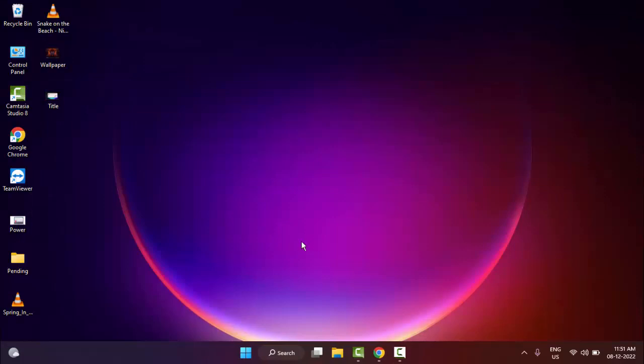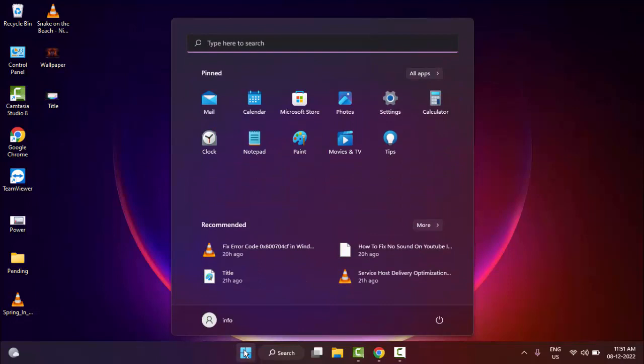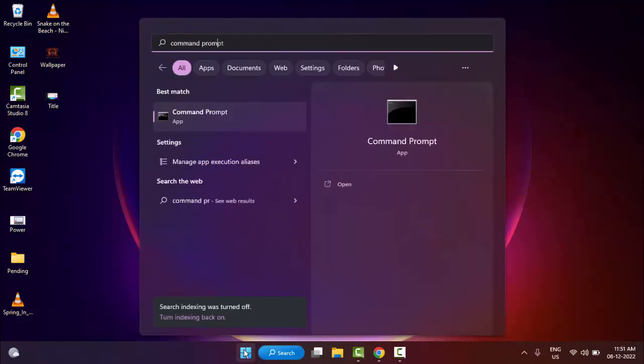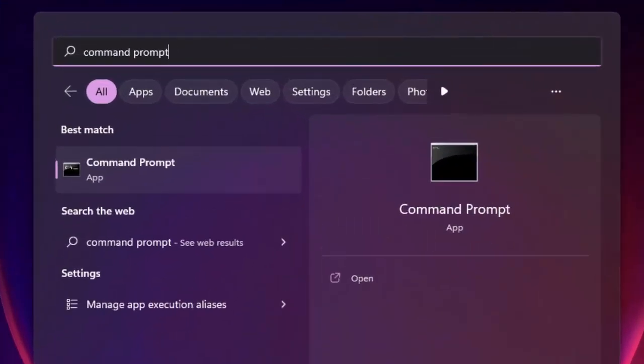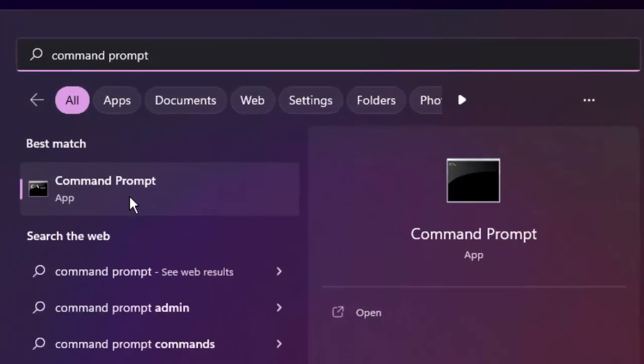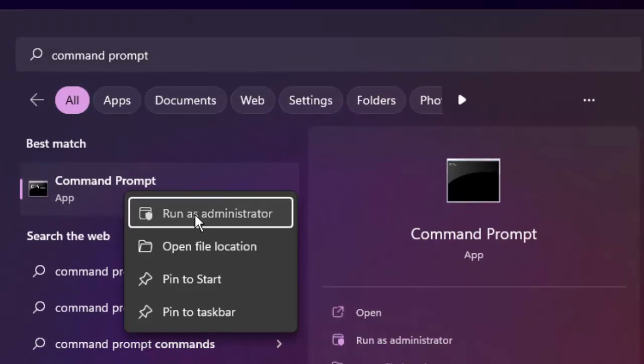Method number two: Go to Start and type Command Prompt. Right-click here and select Run as administrator.